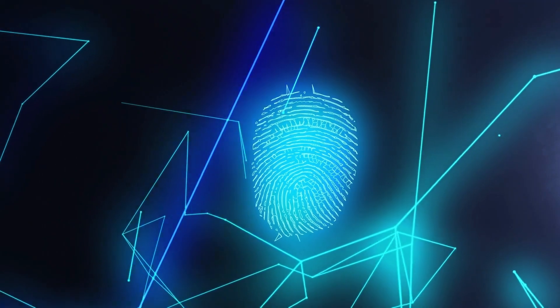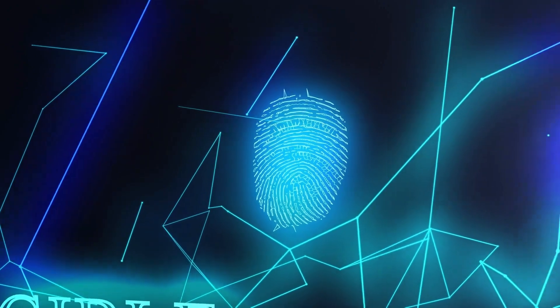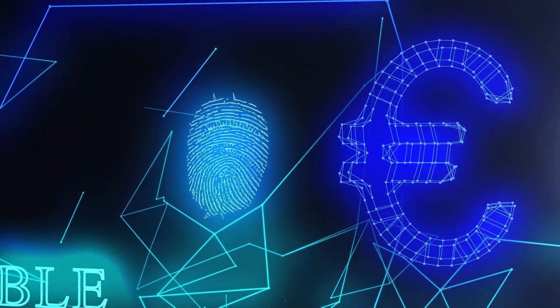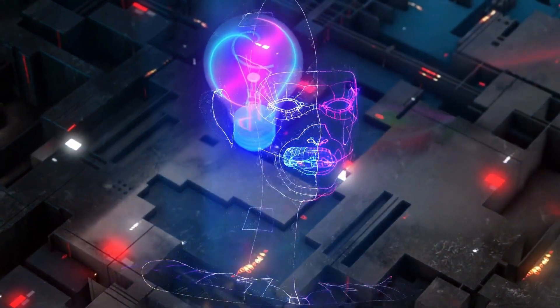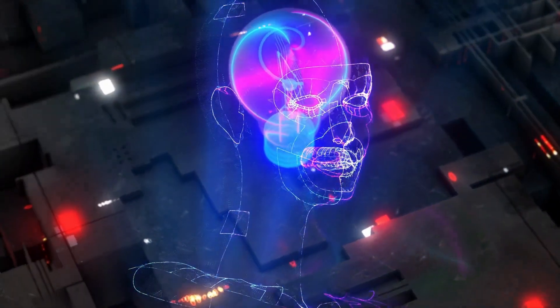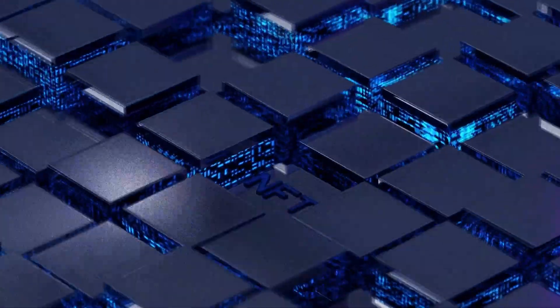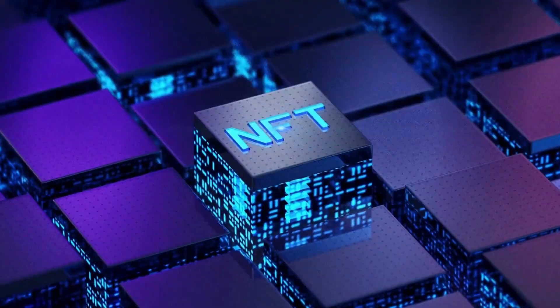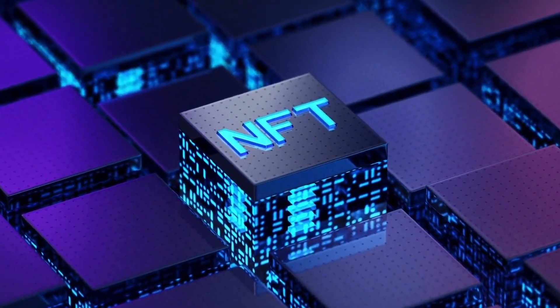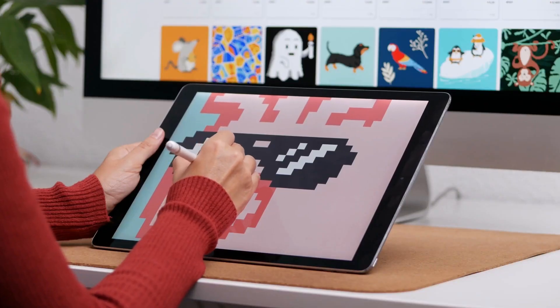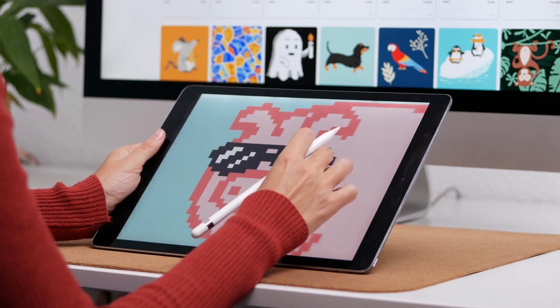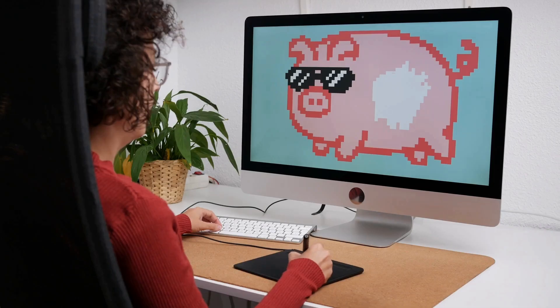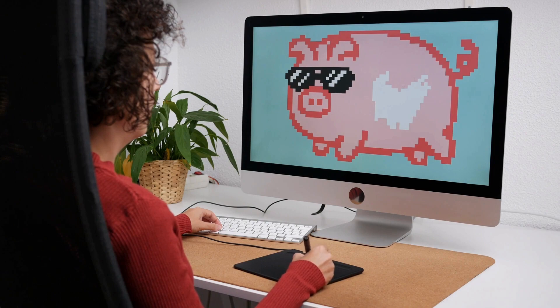Imagine owning a piece of digital art that is unique, scarce, and valuable. A piece of art that you can prove is yours and yours alone, a piece of art that can appreciate in value over time and can be sold or traded on a global market. Sounds too good to be true, right? Well, not anymore. Thanks to NFTs, or non-fungible tokens, this is now possible.